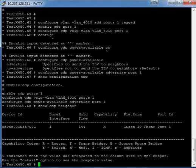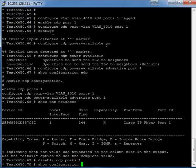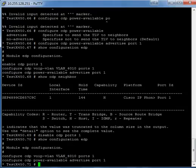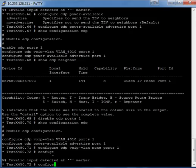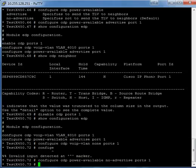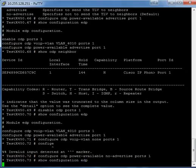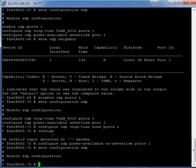If we want to disable these commands, we can't just disable CDP port 1 — that will not wipe out all of these commands. We actually have to enter three separate commands to get all this stuff out of here. Notice that we still have two commands here that we need to get rid of. Now if we do a show config EDP, it's blank — we're back at the default settings.